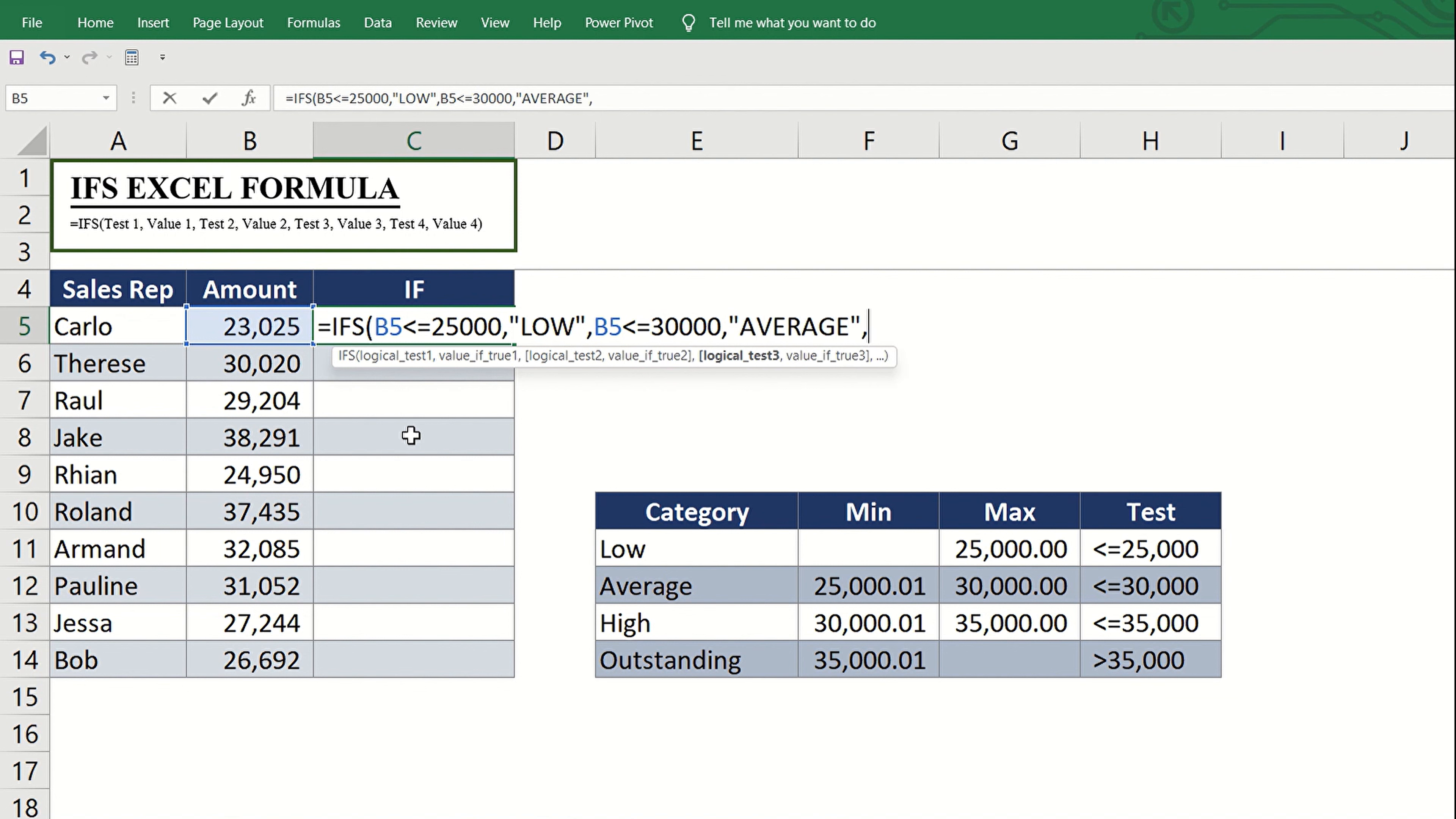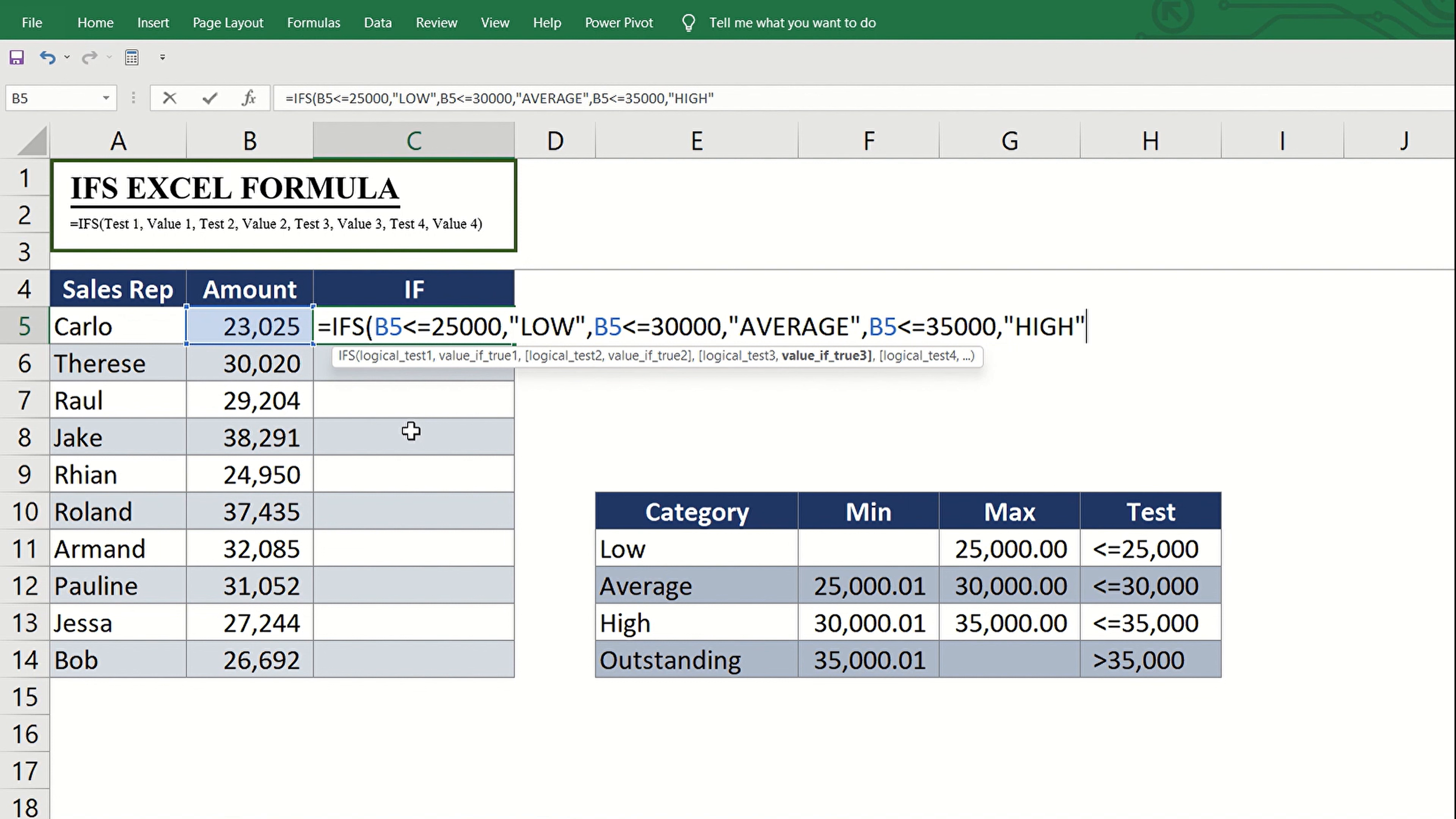And now input the third logical test, which is B5 is less than or equal to 35,000. Then input the third category, which is high.